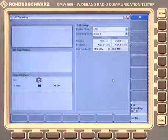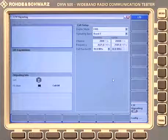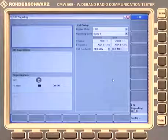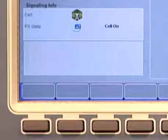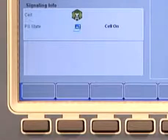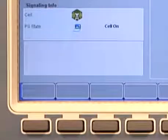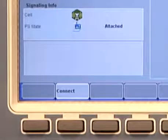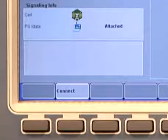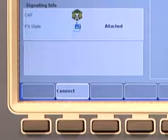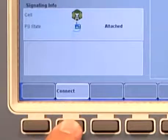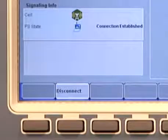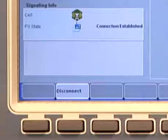I can switch on the cell now. Please pay attention to this field — you will see that the cell will be switched on in a second. Now the cell is on and we will register the phone. You see the attach procedure. Now the phone is attached, and in the bottom you see the connect button. If I press this we go into the connection. Now we already have the connection established.